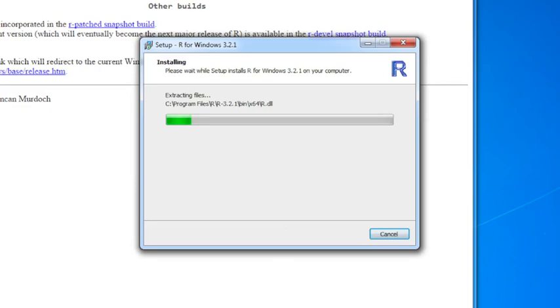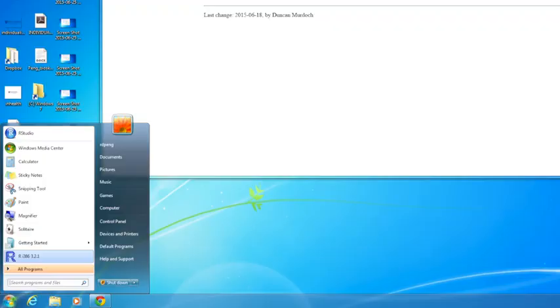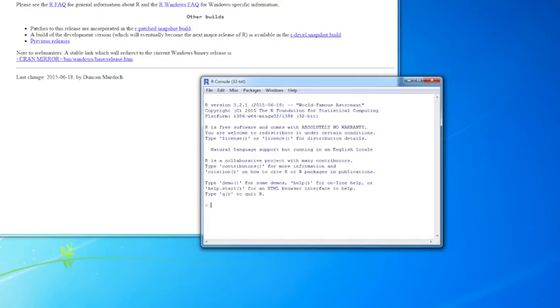It'll start installing the files on your computer. So now it's done, and we can just click on finish here, and you've now installed R on your computer. I see I've got a desktop icon here, so I'll just double click on that. And there we are, we're running R.